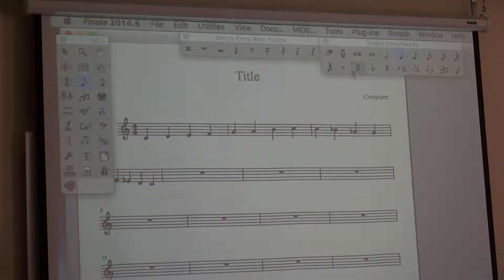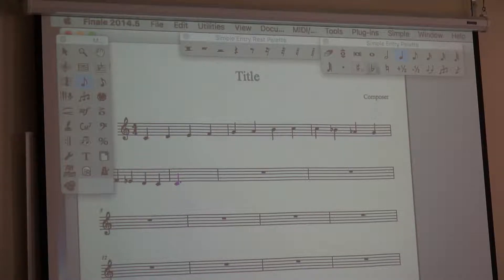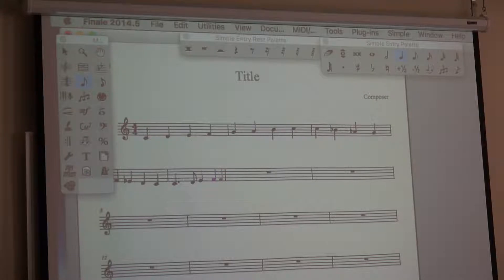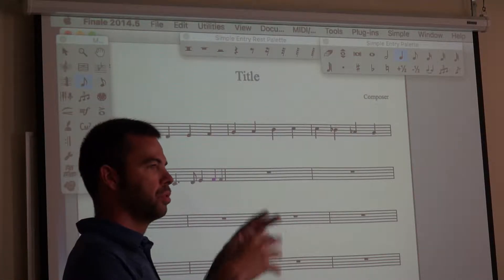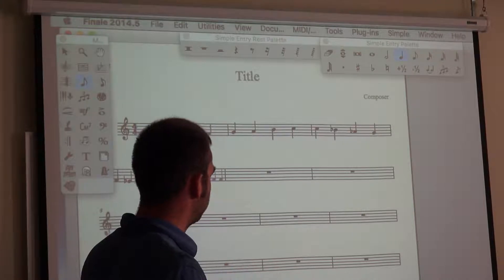The same thing applies when adding dotted rhythms. If I wanted a dotted quarter note, I'd add that value, then change it — maybe I go to an eighth note here. So to add an alteration, you select the value of the note first and then you turn on the alteration that you want.